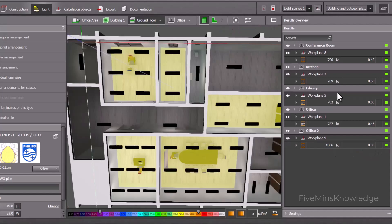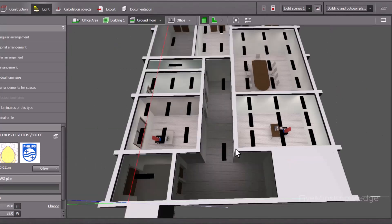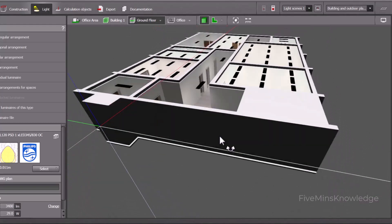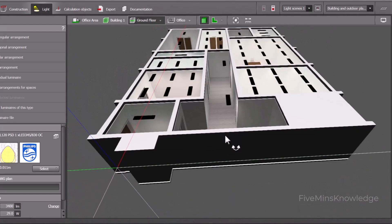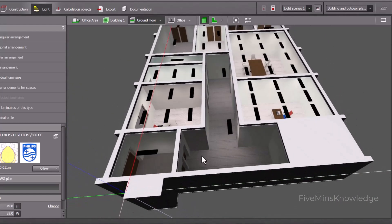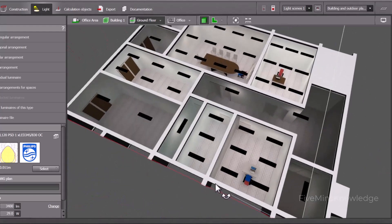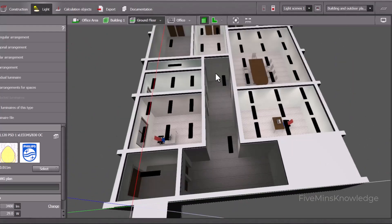Now, what is the uniformity that we are trying to match? We want a minimum value of 0.5. The uniformity means — suppose in this corridor we have only two lights — the light in some places is high and in other places is very low. In uniformity, we check that the illumination throughout the floor, throughout the area, should be equal. The minimum value divided by the average value should be greater than 0.5. That's what we mean by the term uniformity.